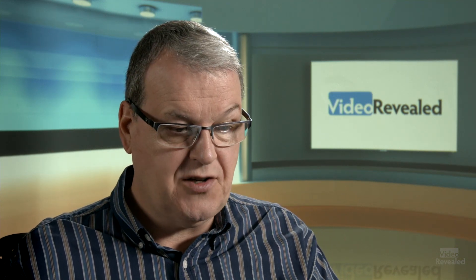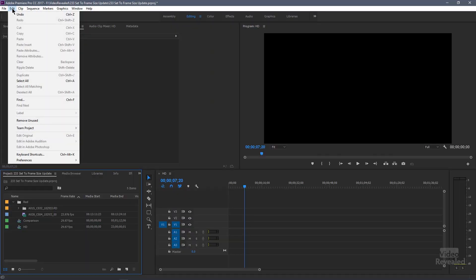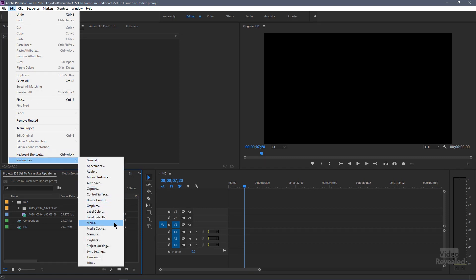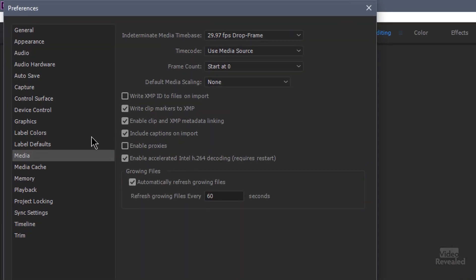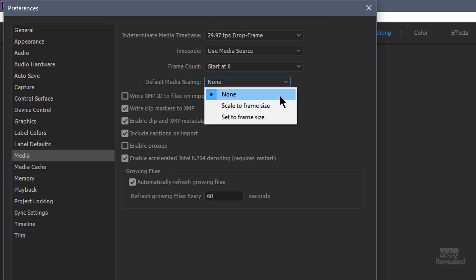Let's look at a brand new update in Premiere Pro that allows you to set the default scale when you drop media into the timeline. In the preferences — in the Edit menu on Windows, the Premiere Pro menu on the Mac — if you go to the media settings, the newest version of Premiere Pro has a new setting: default media scaling. You can have it set to none, scale to frame size, or set to frame size.